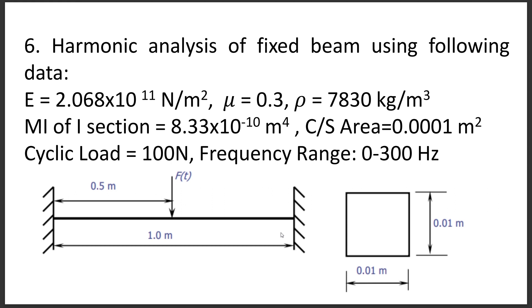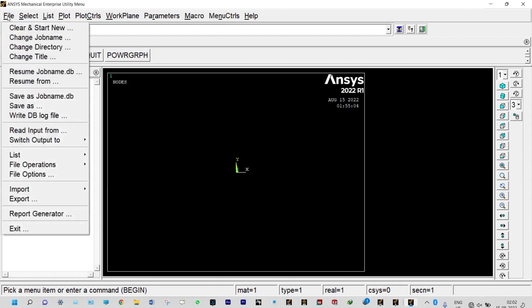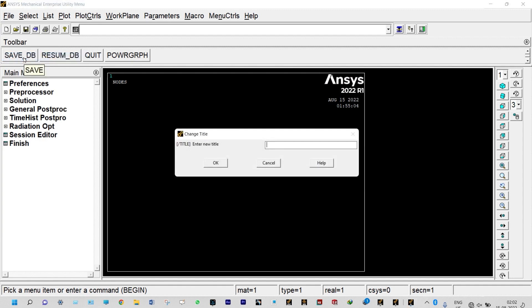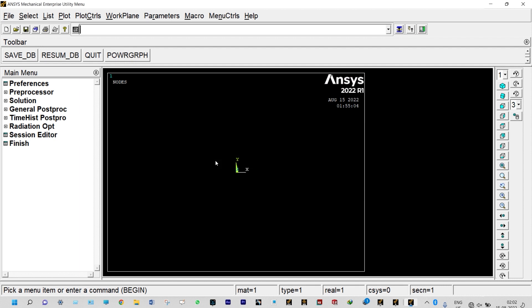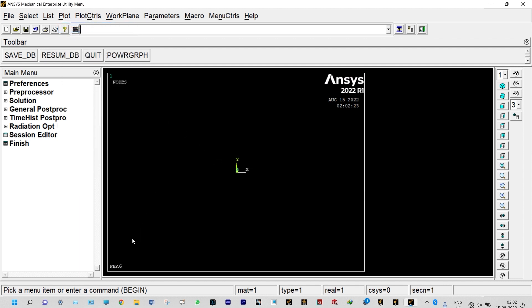Without wasting time, let us start the analysis. First, we need to create a directory and save everything. We are not doing that one. Next, we need to change the title of this analysis. We are keeping the name as FEA6. To see the title, click plot re-plot. It will show at the lower left corner.